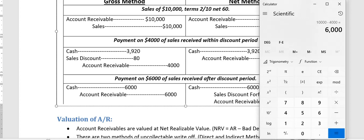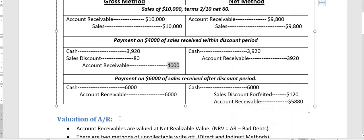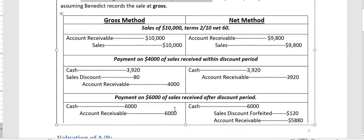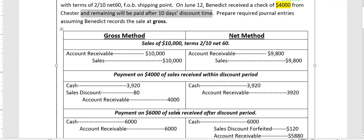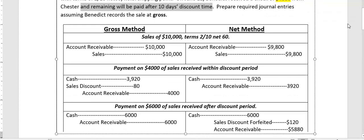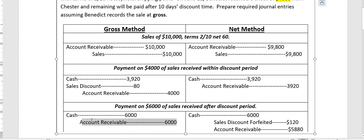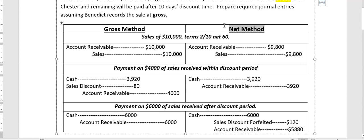Out of $10,000 in accounts receivable, $4,000 has been settled, leaving $6,000 remaining. This $6,000 will be paid after the 10-day discount period, meaning the customer is no longer eligible for any discount. Under the gross method, the customer simply pays the full $6,000: debit Cash $6,000 and credit Accounts Receivable $6,000.